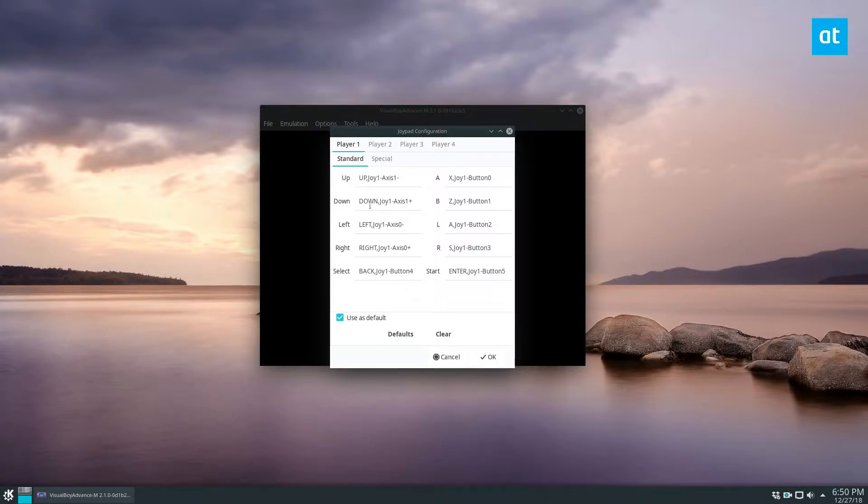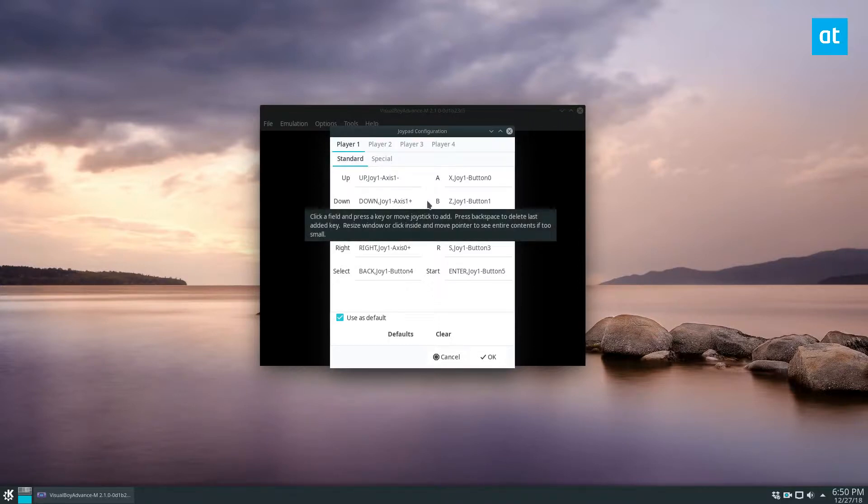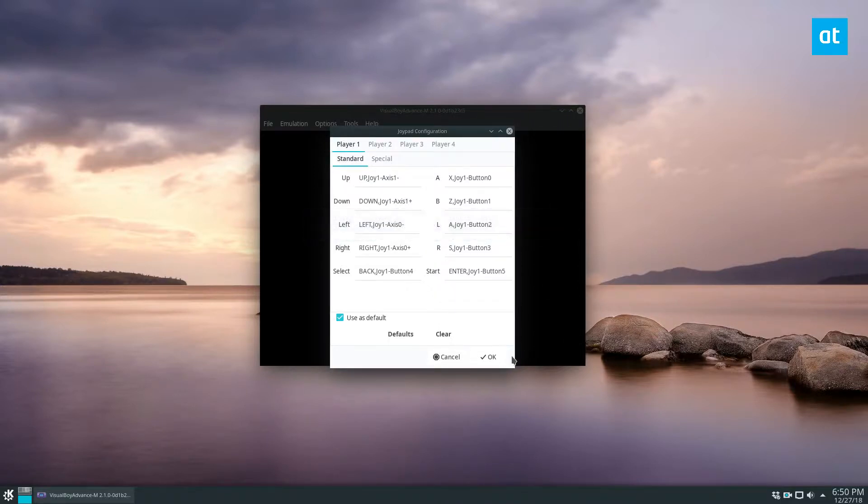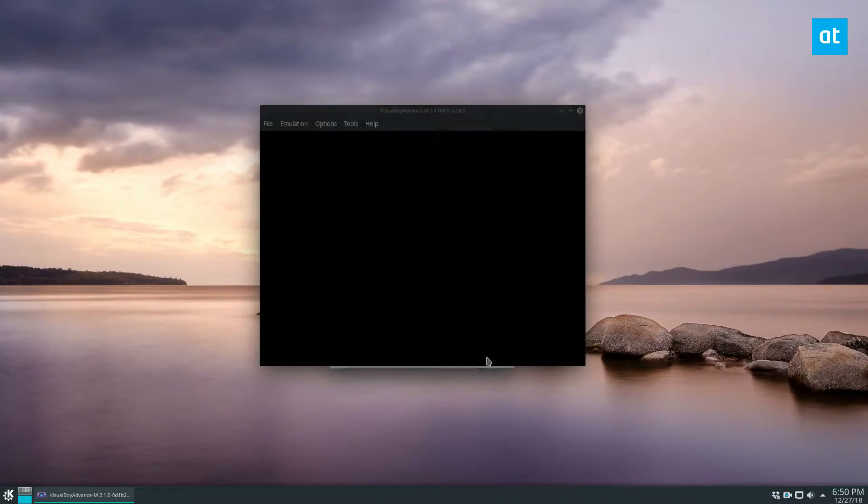If you want to set it manually you can click on any of these and just define them the way you'd prefer to define them. Once you're good with it you can click OK and then we can load up a game.